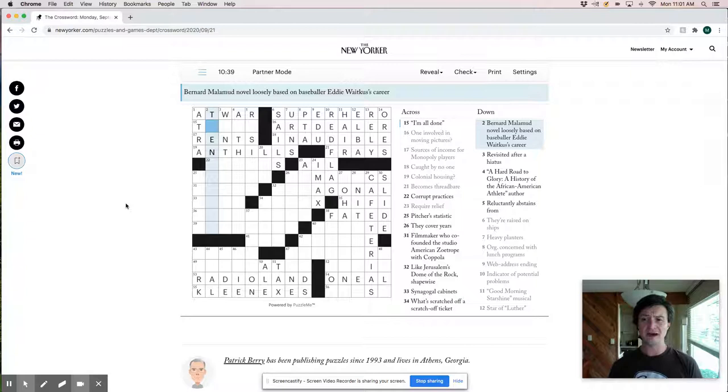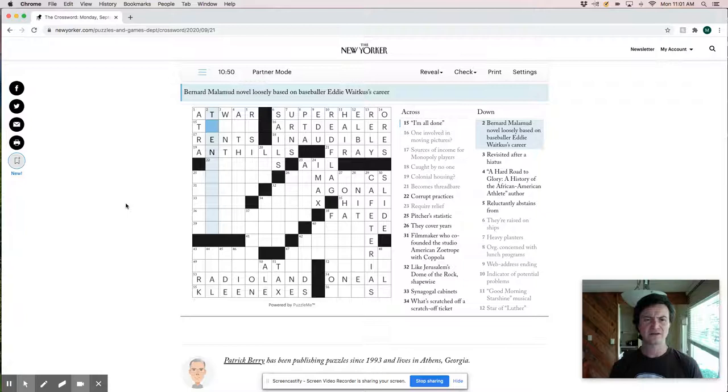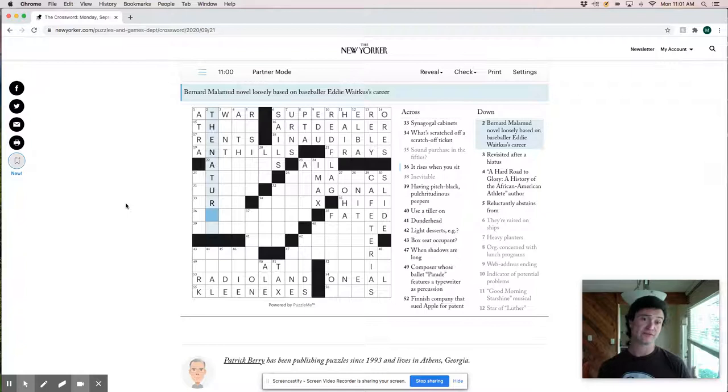I have absolutely no idea what that is, but I think this is, I think it's probably the something. Oh, this must be the natural, which is, I forgot this was even a book, but great baseball. One of the classic baseball movies with Robert Redford, the natural. I'm all done there.